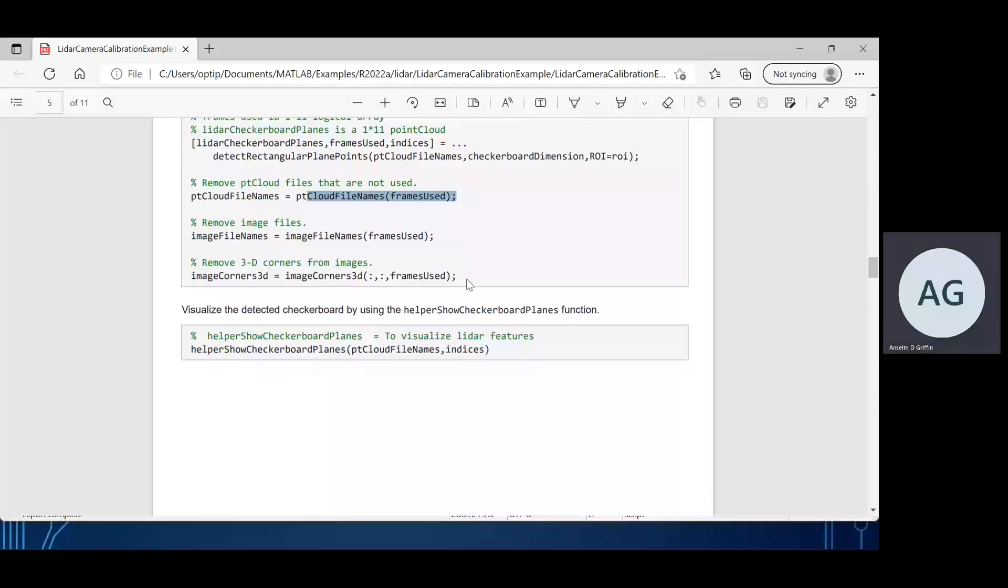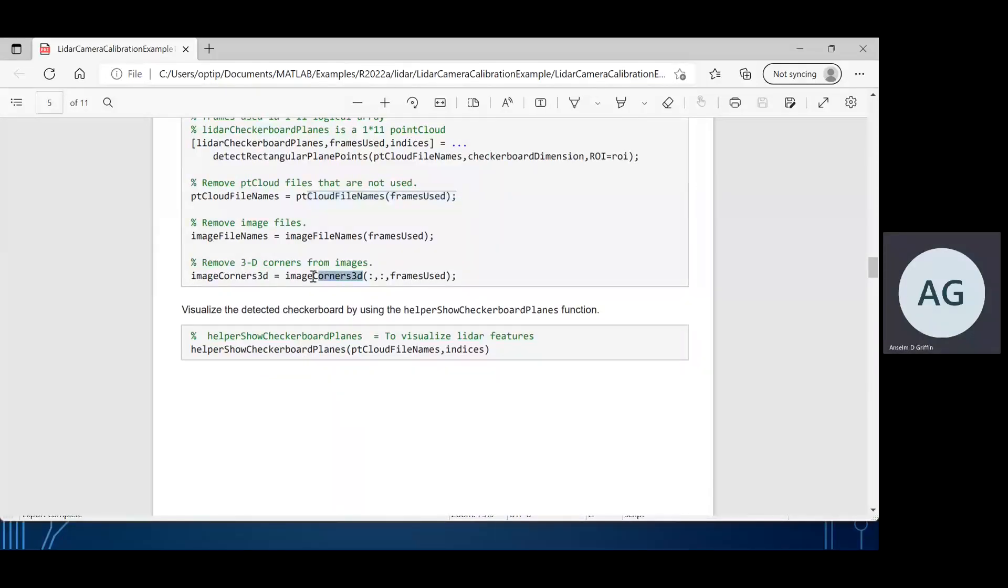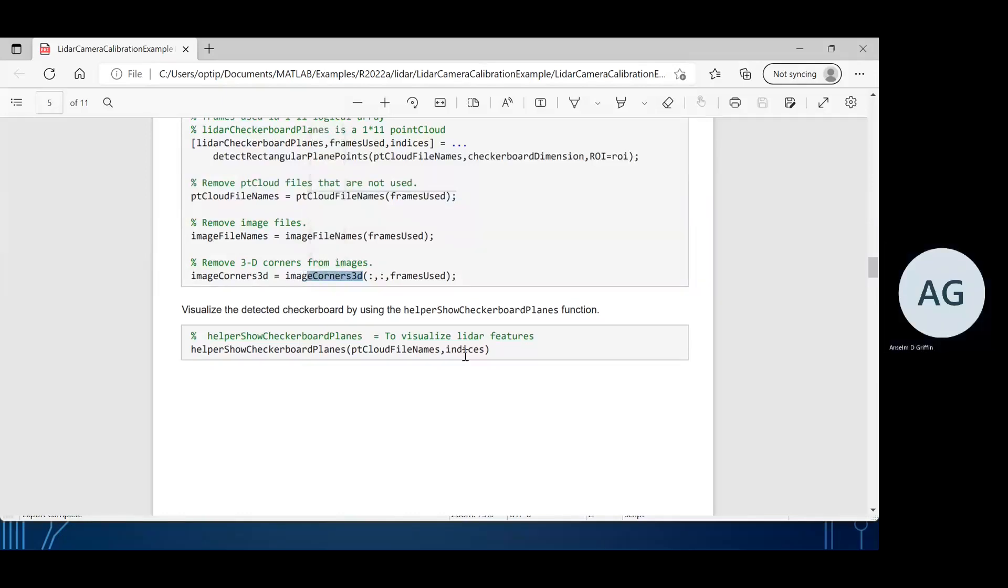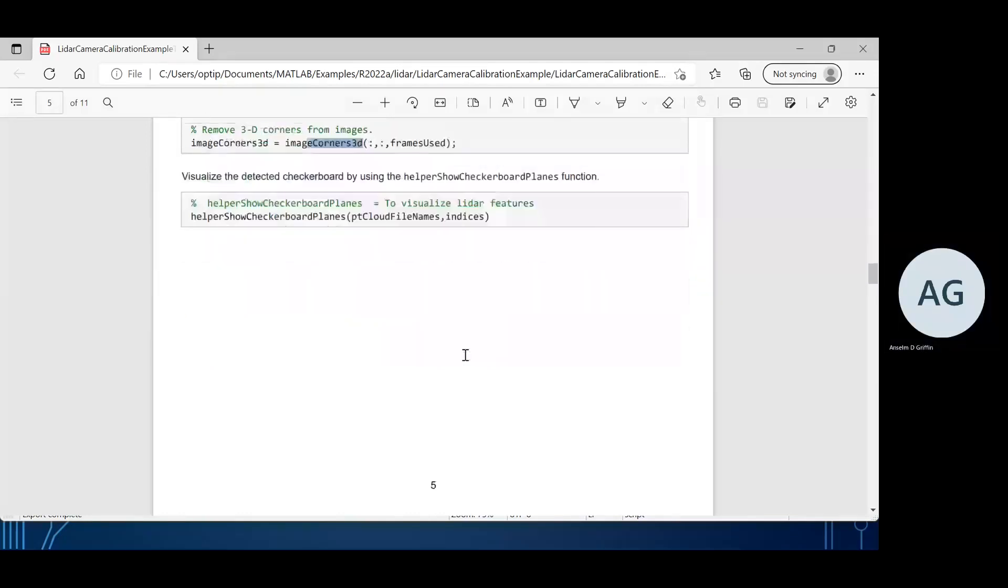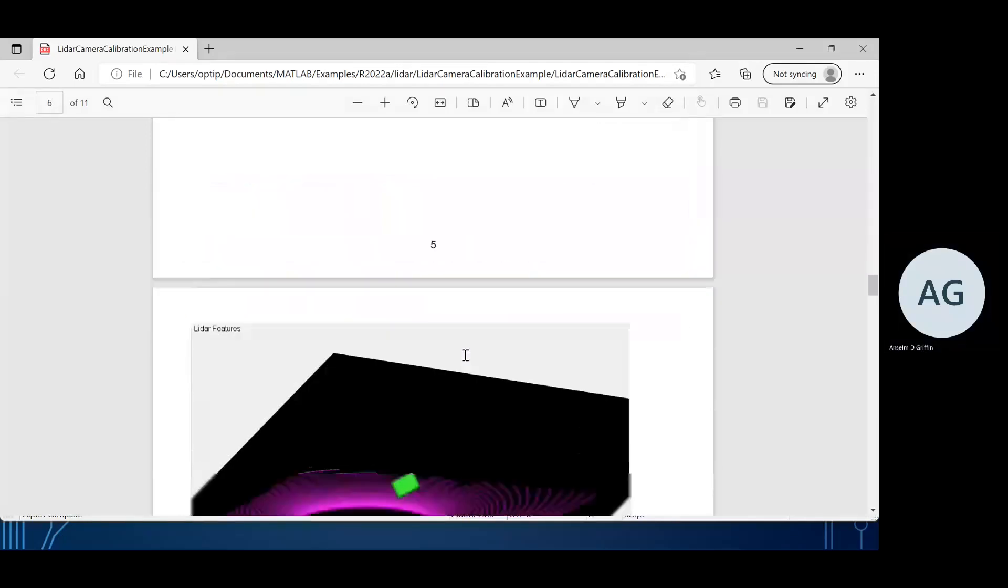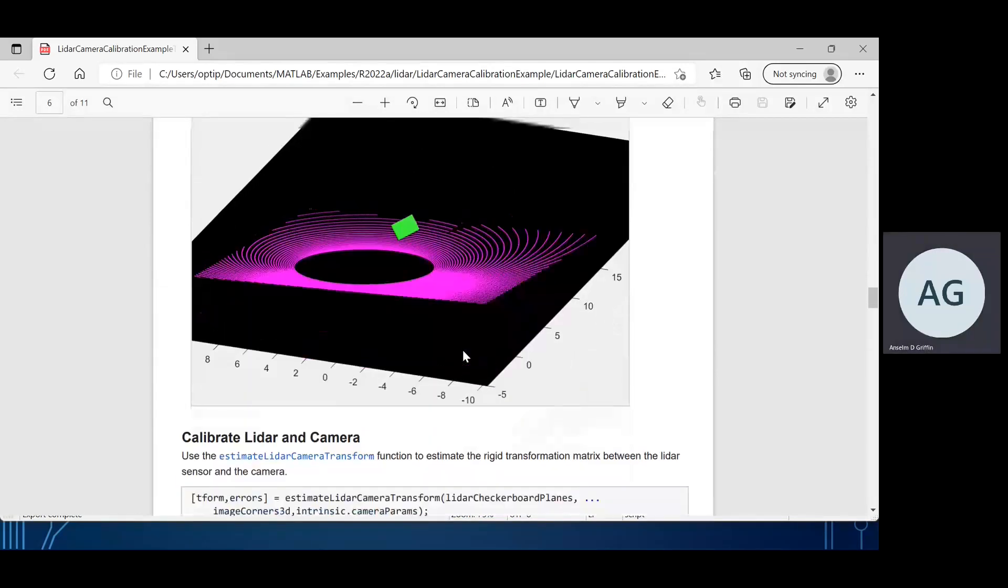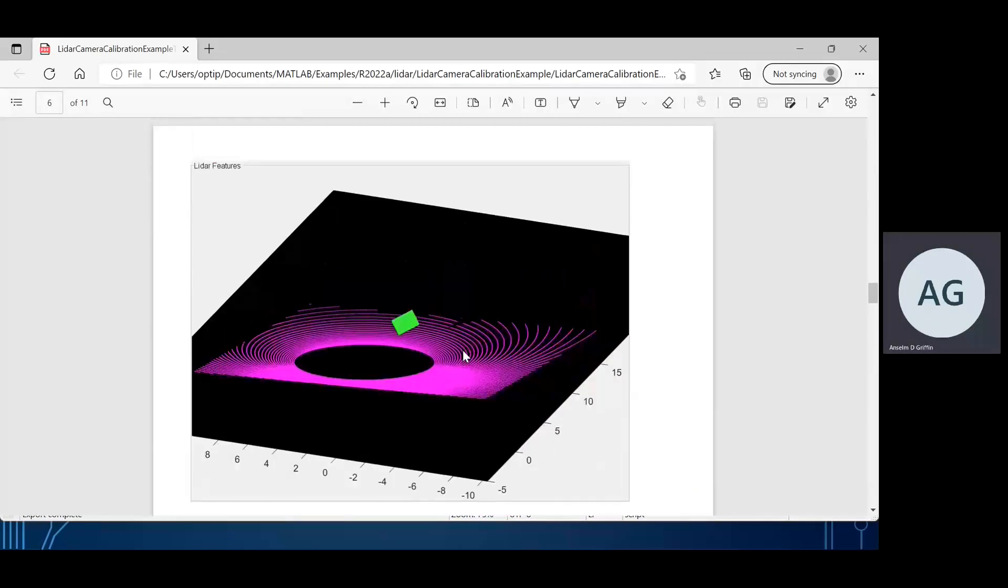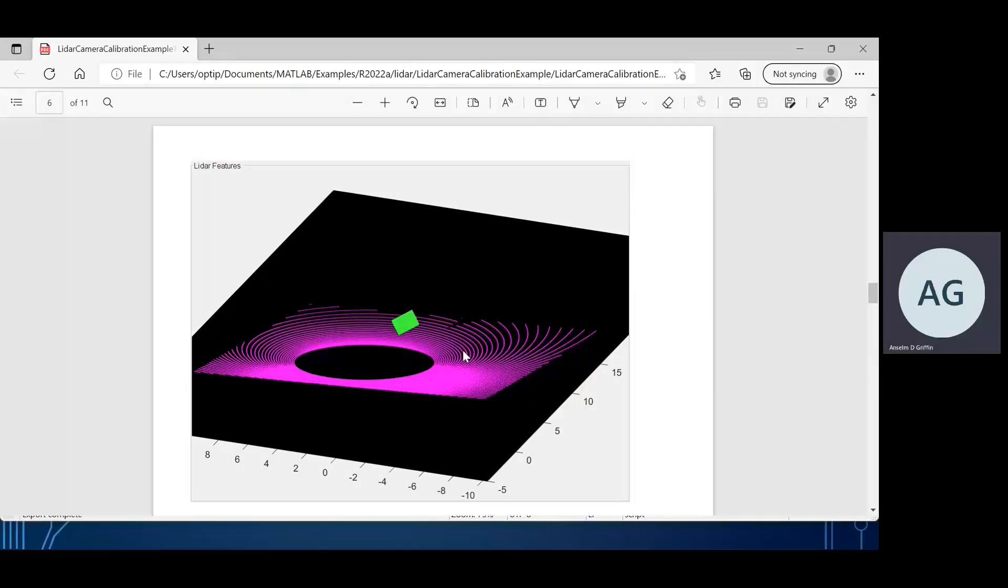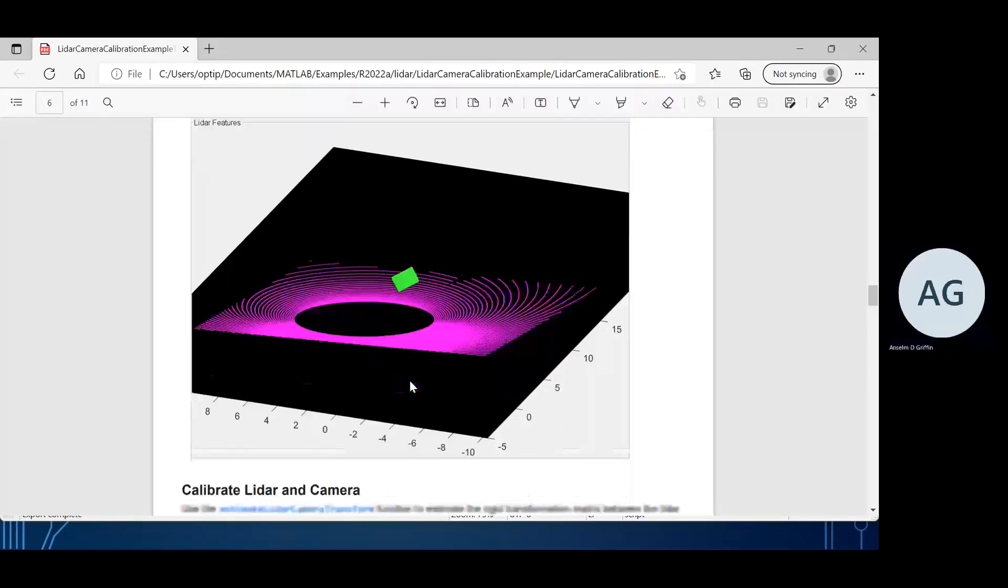We detect the rectangular points. We delete any point cloud frames that are not used, but like the camera, in this example they're all used. We remove 3D corners from the image. There's the LiDAR features in 3D space, or in effect into 2D space. That's the LiDAR images there.